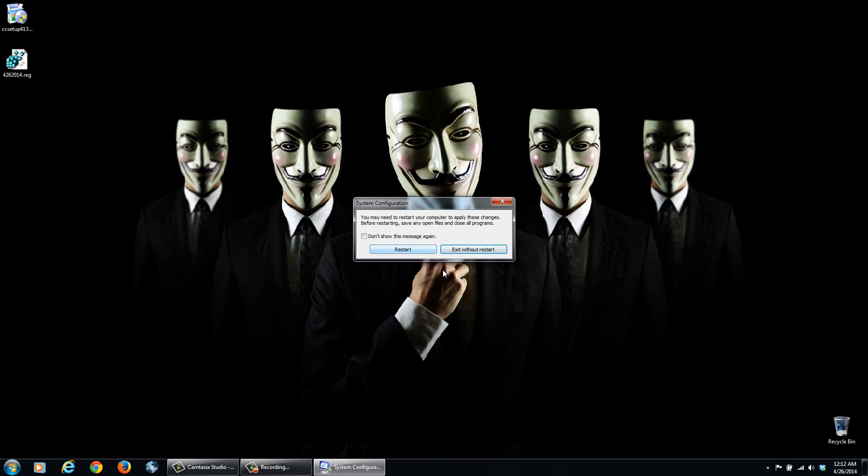Now it's going to require a restart to take into effect, obviously, because it's going to start when you're starting up your computer. So you can say Restart, or right now I'm making the video, so I'll restart later.